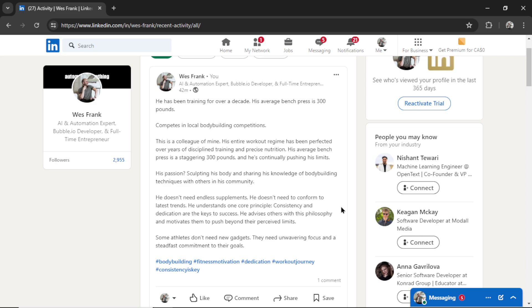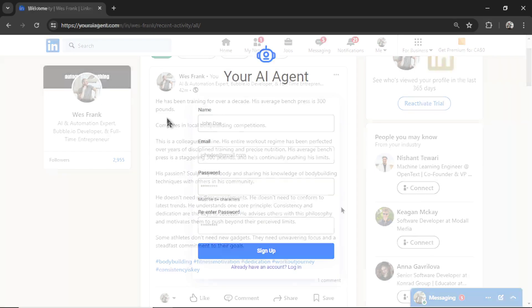This LinkedIn post was completely generated using AI and it was done automatically with youraiagent.com. Let me show you how to do it.